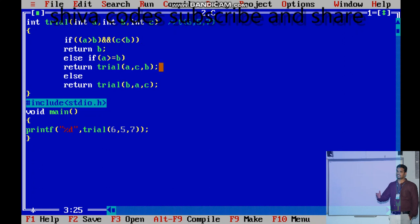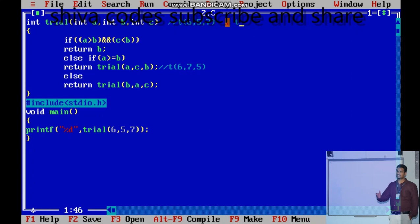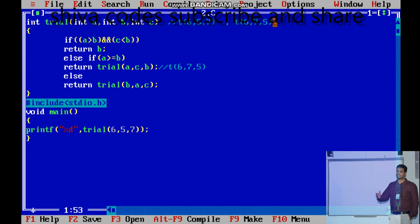It is calling trial function with values a, c, b — so the values are being changed. The first value a is six, then c is seven, then b is five. Now it is calling trial(6, 7, 5) again. It moves to the trial function again, so the values will be changed: a becomes six, b becomes seven, c becomes five.